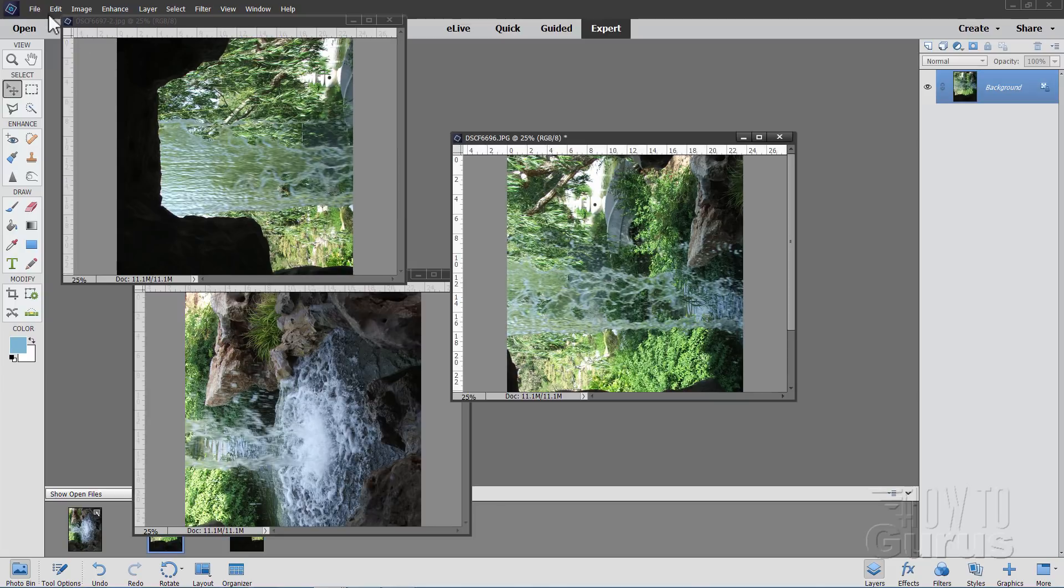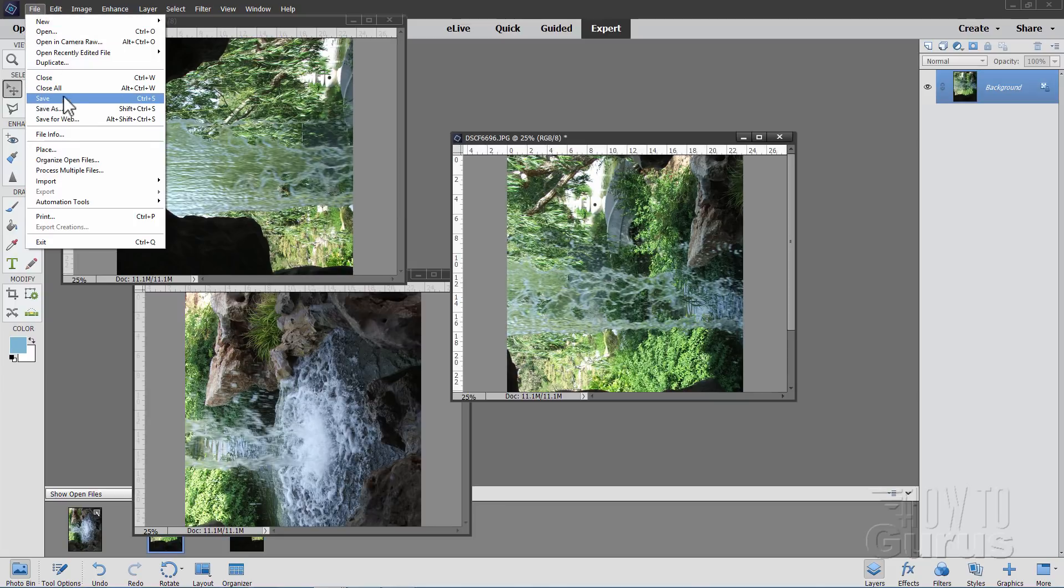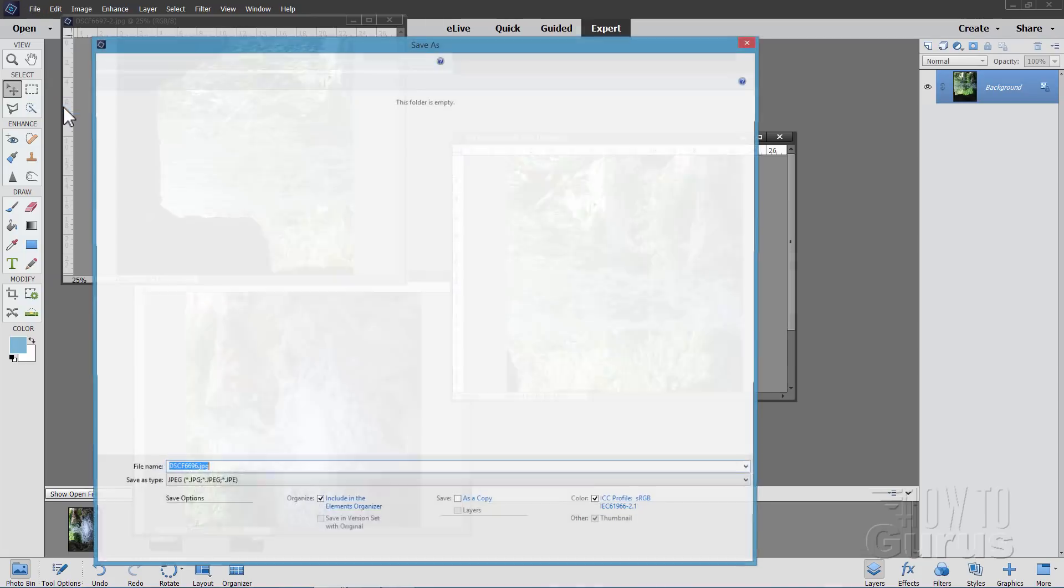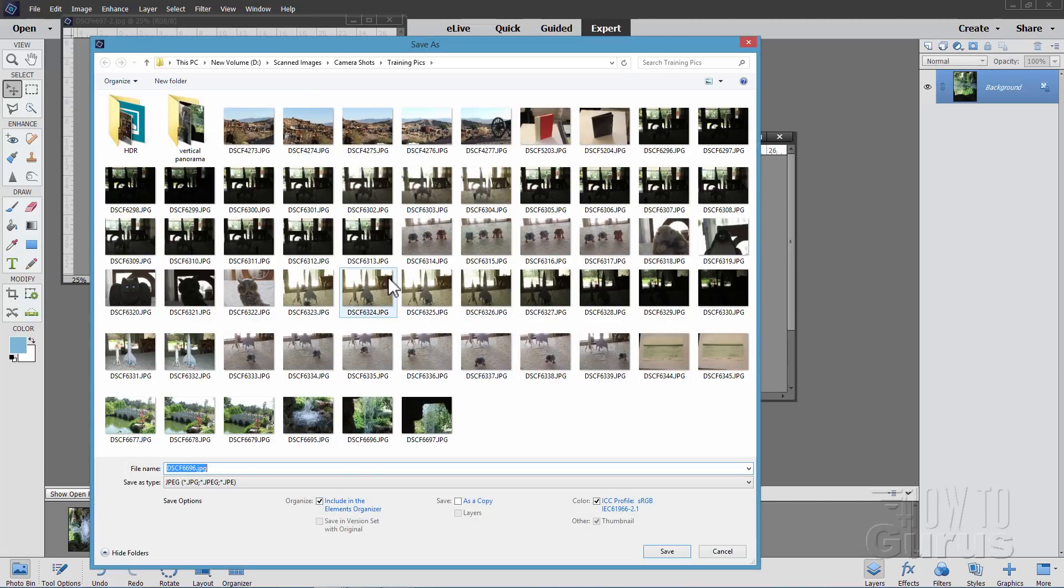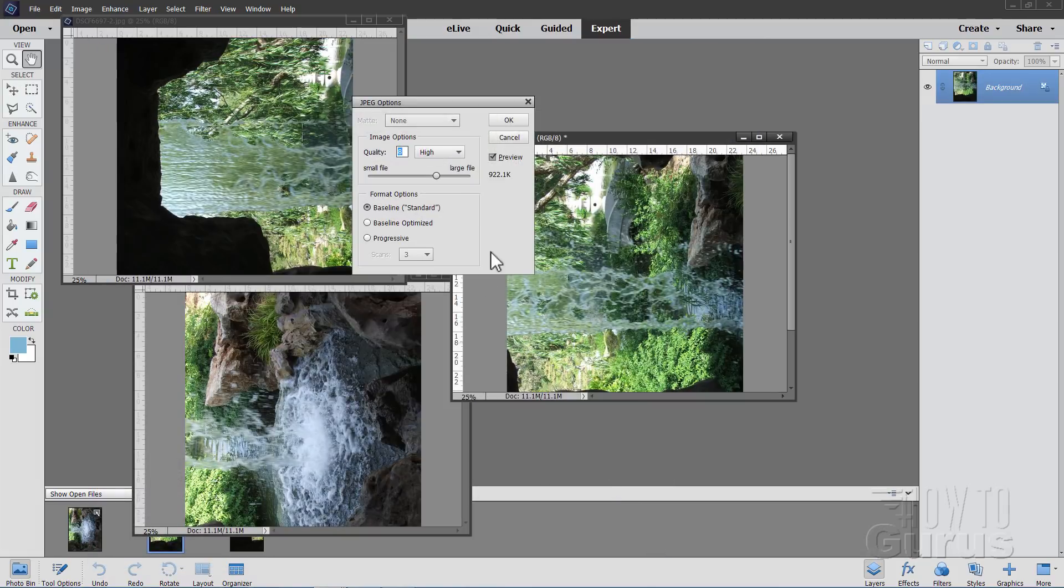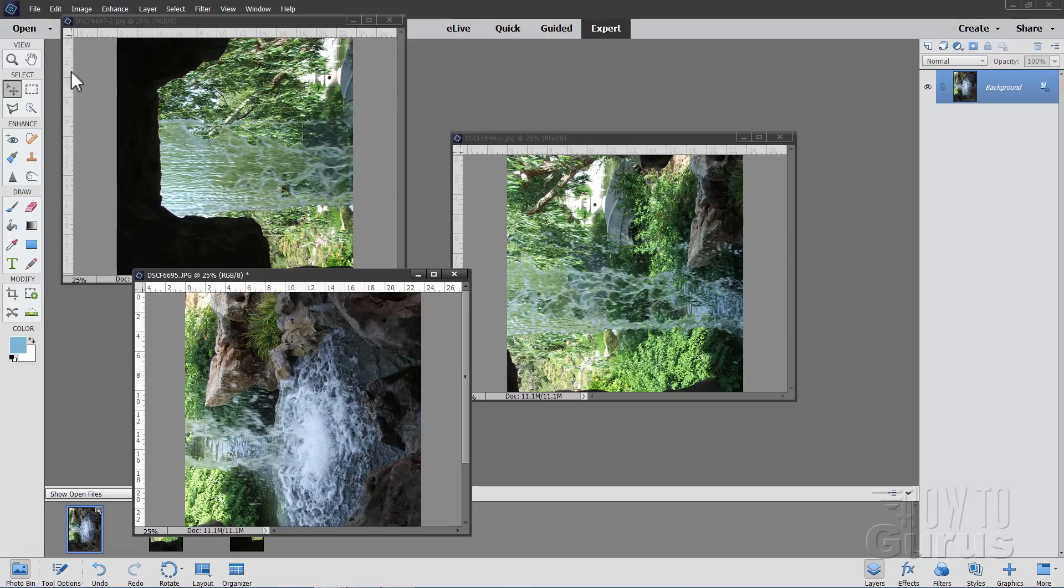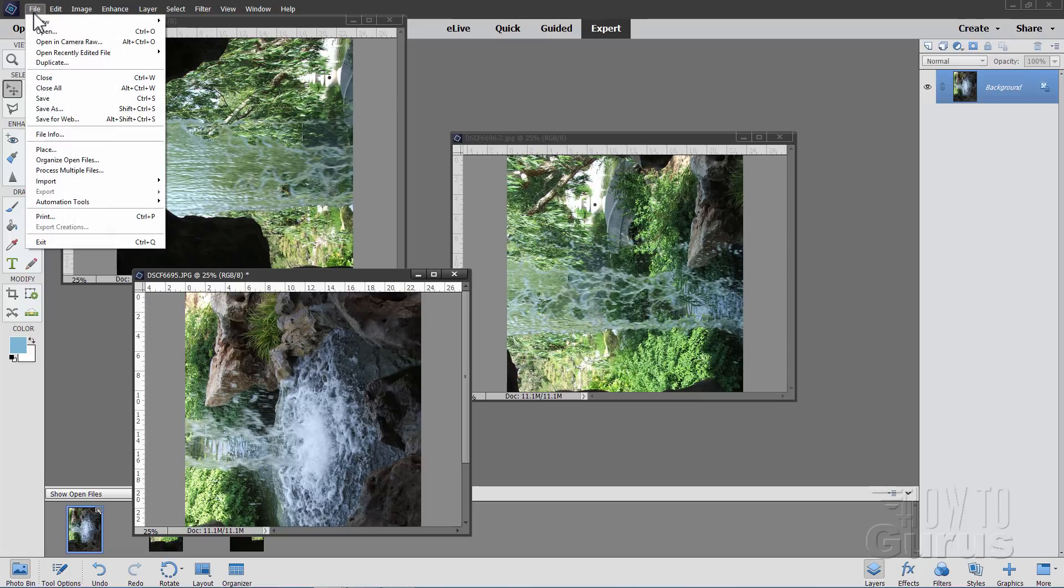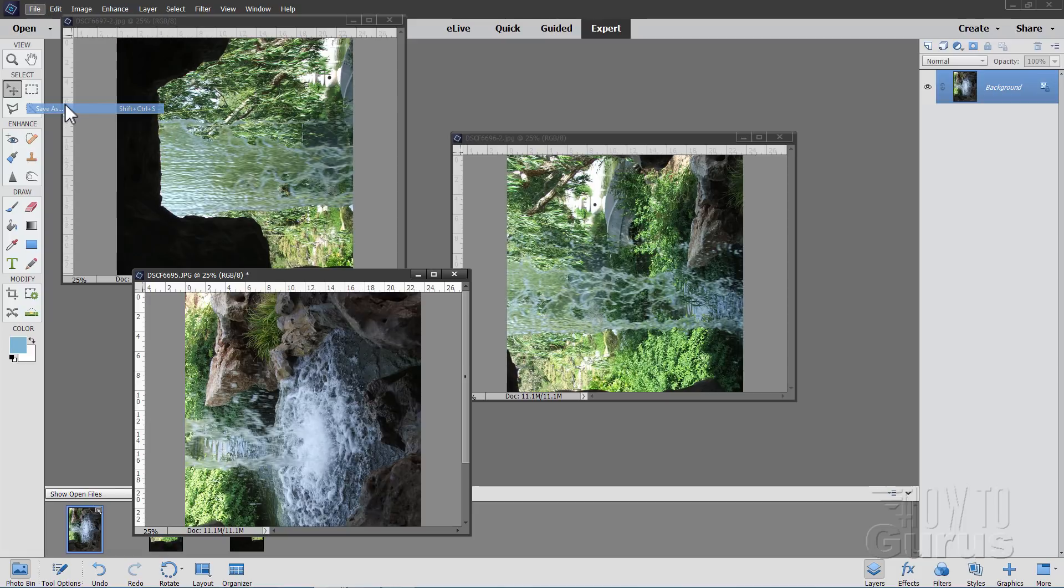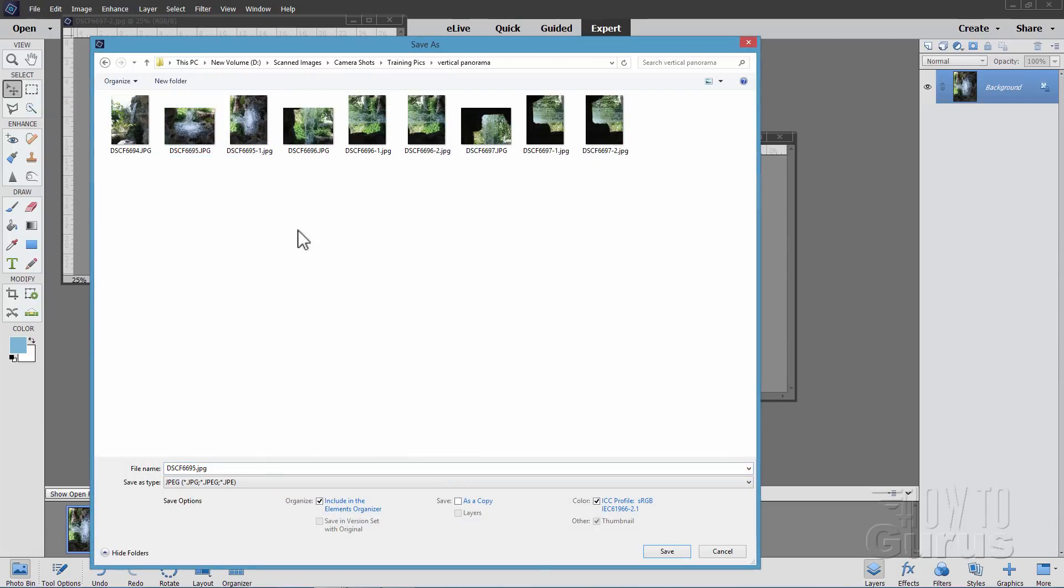So our second one, same thing. File save as. The save as guarantees that I'll be renaming this file, which is important. And I'm putting these into their own folder here, vertical panorama folder. Again, just for organizational sake. There we go. And our last one. File save as. Back into that folder.